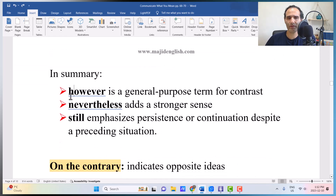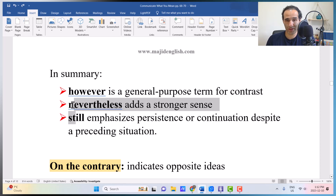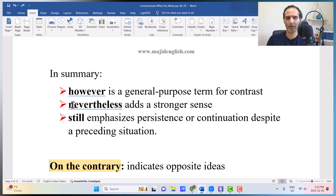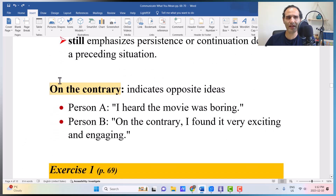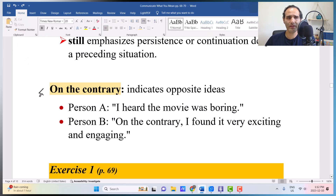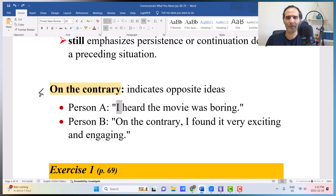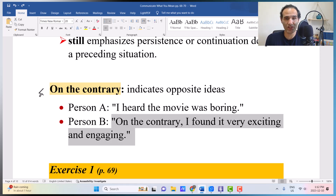In summary: 'however' is a general-purpose term for contrast and used most often; 'nevertheless' is a bit stronger; 'still' emphasizes persistence and continuation despite a preceding situation. The only one classified differently is 'on the contrary,' which also talks about contrast but indicates two opposite ideas. For example — A says: 'I heard the movie was boring.' B says: 'On the contrary, I found it very exciting and engaging.' Boring versus exciting — that's why 'on the contrary' is a better choice, though the others are all interchangeable.